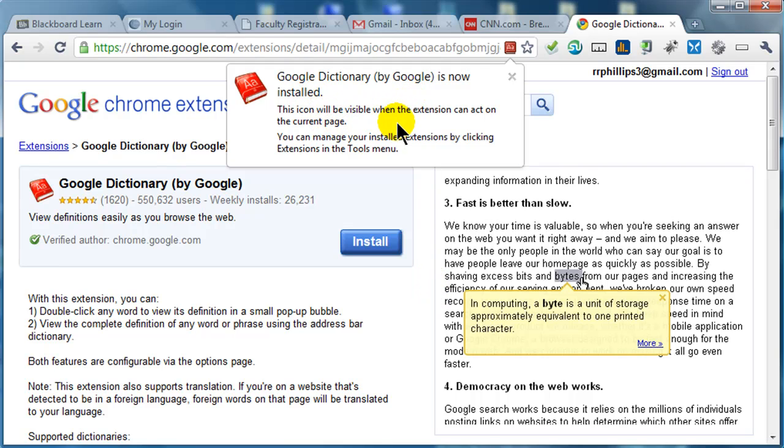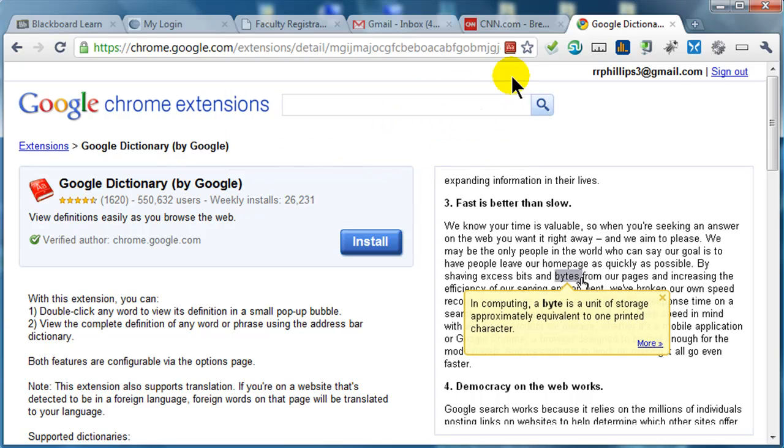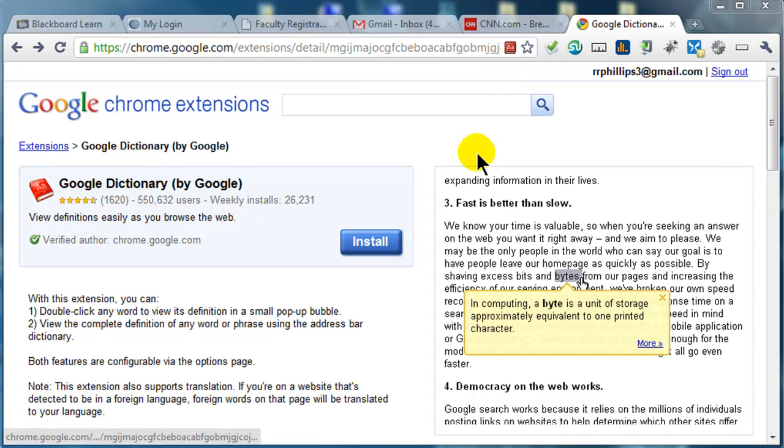Okay. The icon will be visible when the extension can act on the current page. You can manage your installed extensions by clicking extensions in the tools menu. So it gives me a little bit of basic information there. Sounds good. Okay, so I've got that extension added on there.